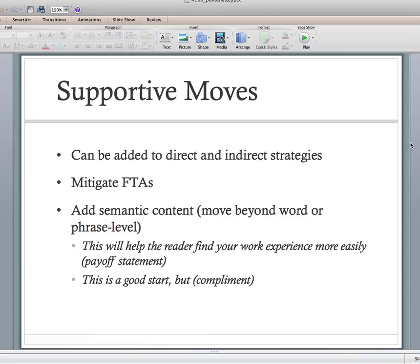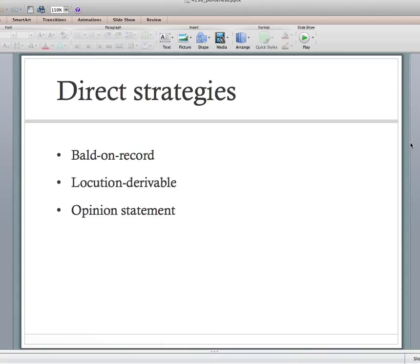Bookending something or starting it with a compliment and then presenting the potential change is a great strategy. Now let's talk about the different ways direct statements can be communicated. As a reminder, a direct statement is something like 'include a table' — one meaning, can't be misunderstood. There's bald on record, locution derivable, and opinion statement — three fancy terms, and I don't really care whether you've memorized them, I just care that you know there are different ways to present direct strategies.